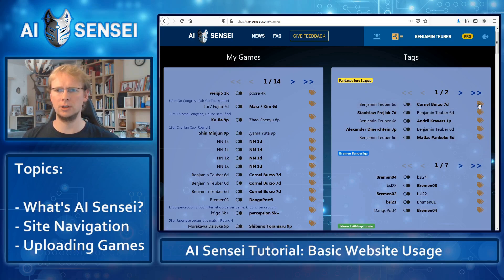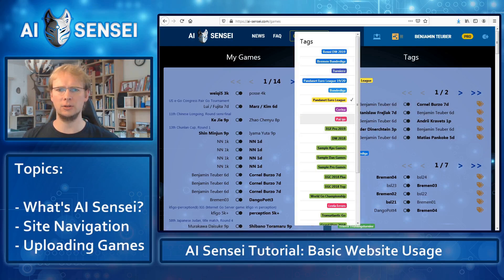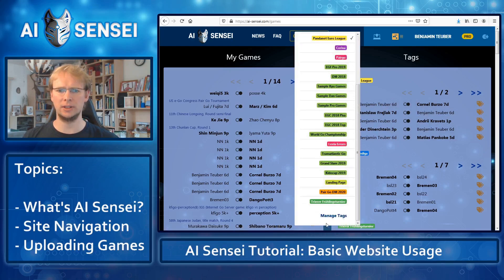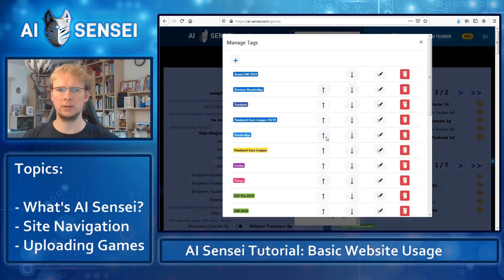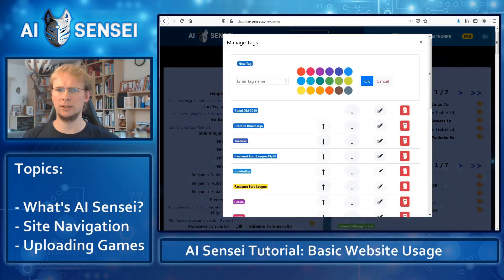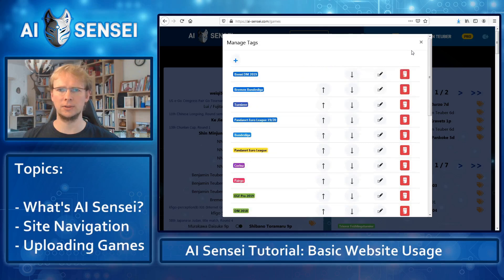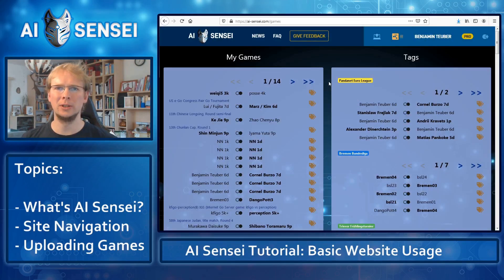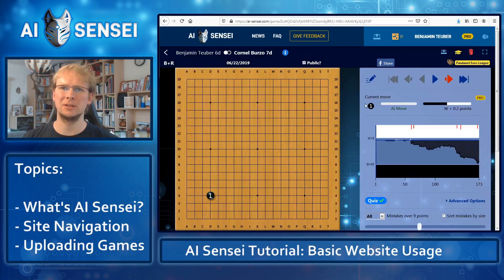You can edit your own tags by clicking on Manage Tags, and you have a button to add new tags and change existing ones. When you click on a game, its review will open. We will cover the game editor in the next video. So thanks for watching.